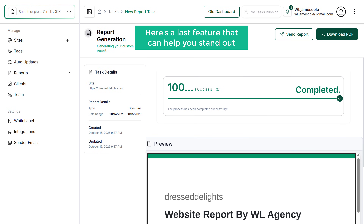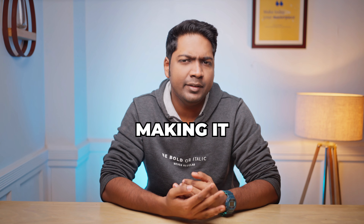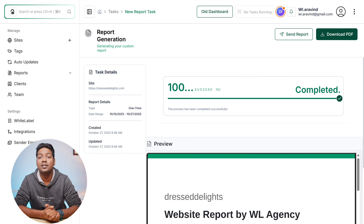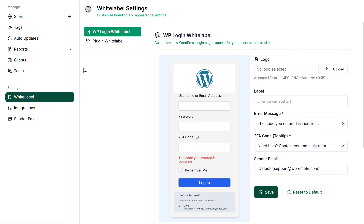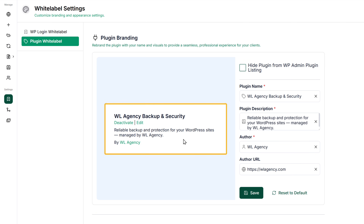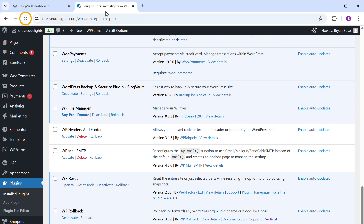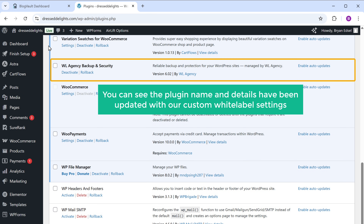Here's the last feature that can help you stand out, which is white labeling. This lets you add your logo and brand to WP Remote, making it look like your own tool and giving your clients a personalized experience. To customize the plugin, go to white label, click on plugin white label, and here you can see all the text appearing on the plugin. You can change things like the plugin name and description. Click save, and if we go to our dashboard and click refresh, you can see the plugin name and details have been updated with our custom white label settings.